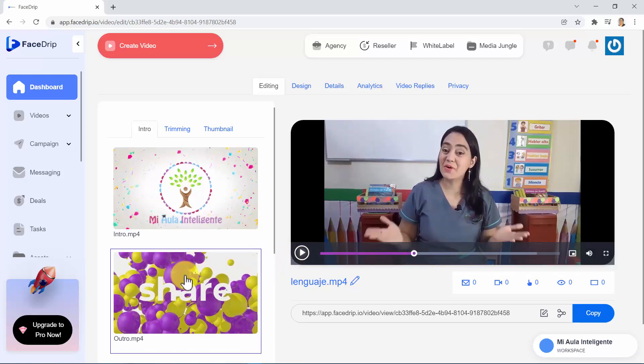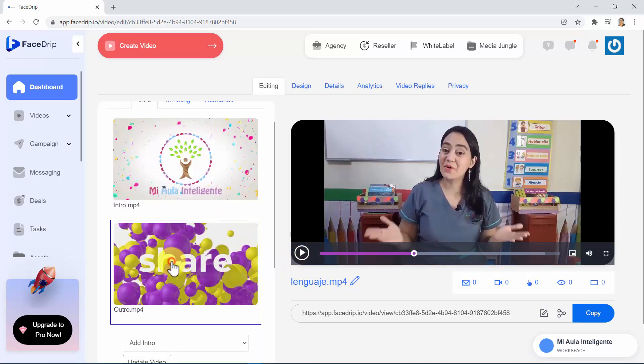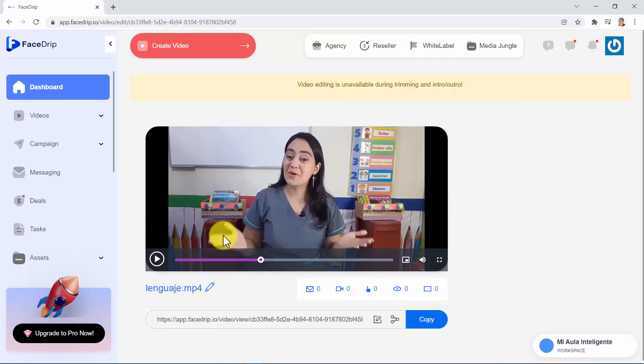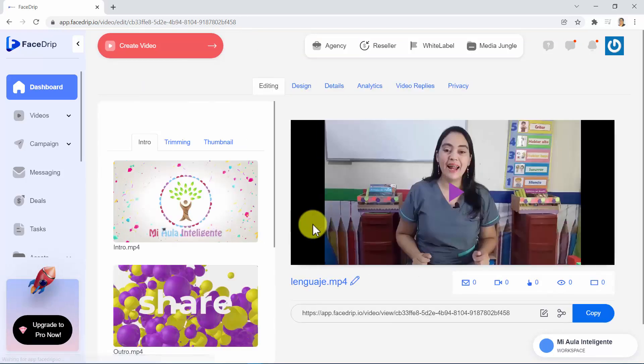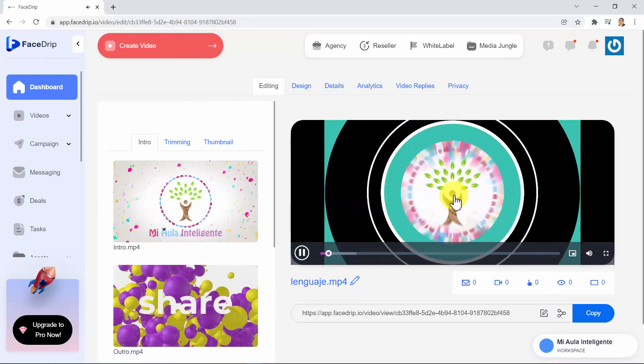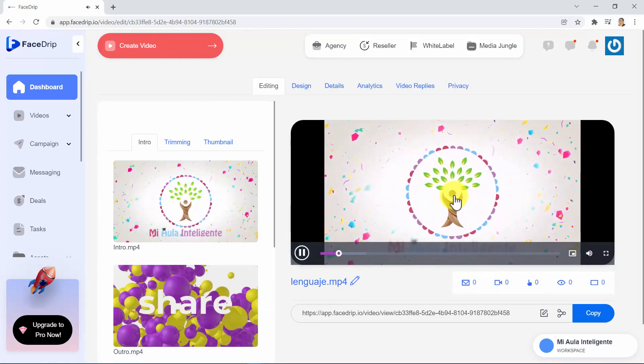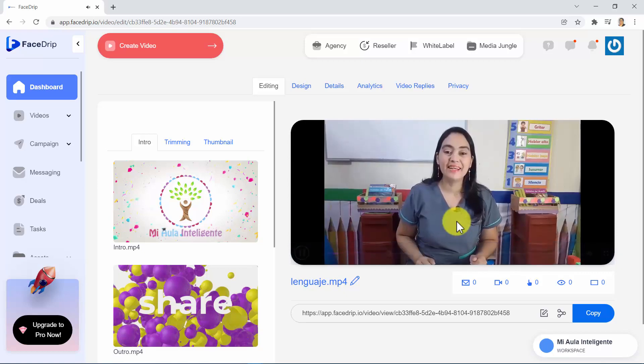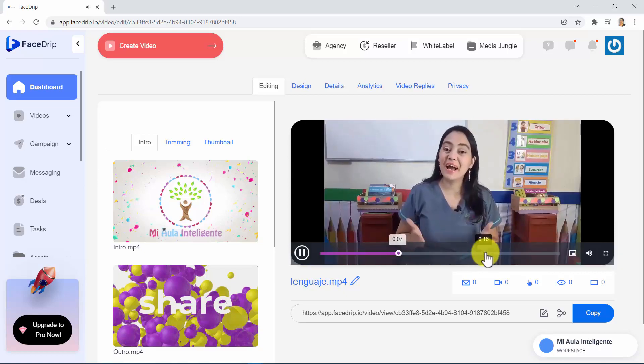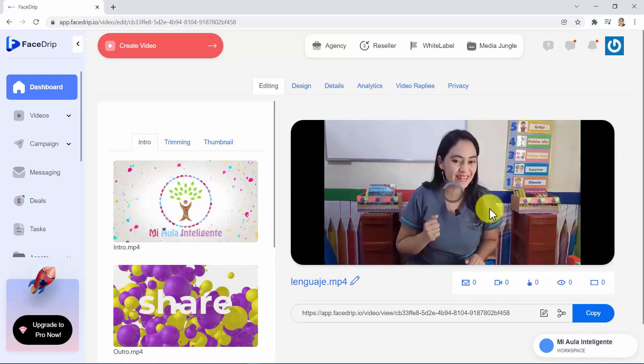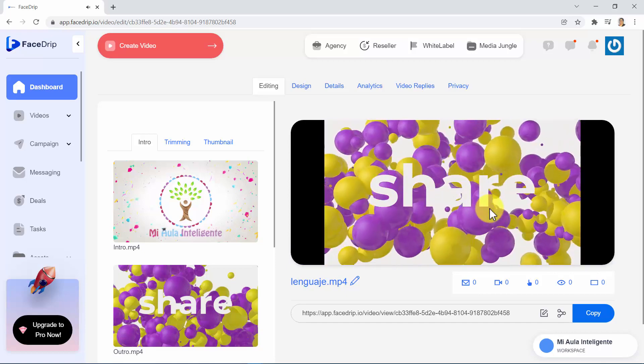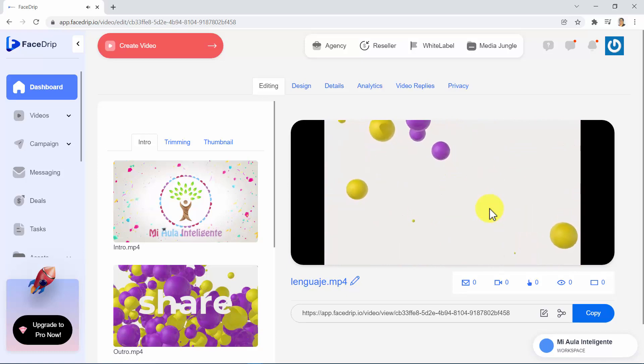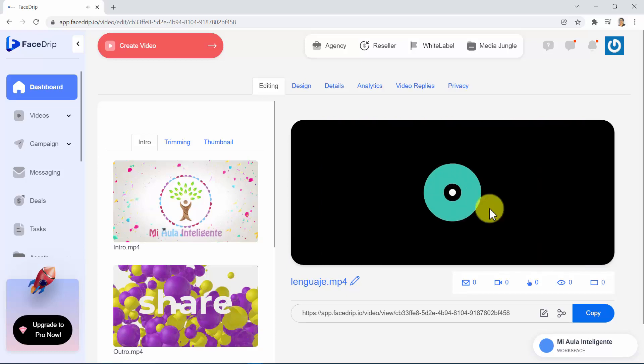Now let's add the outro by doing the same thing. Select the video we want for the outro, choose Add Outro from this menu, and click Update Video. We wait a few seconds. And there we have it. The outro video has been added as well.